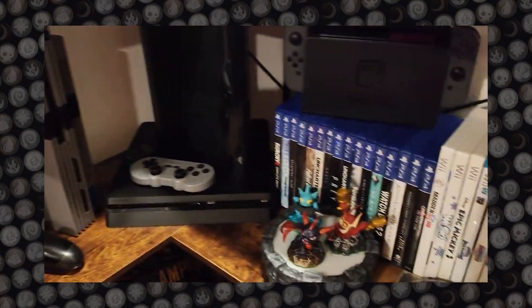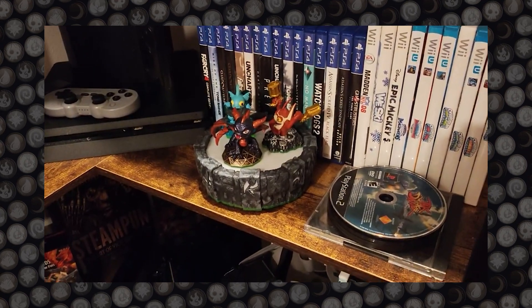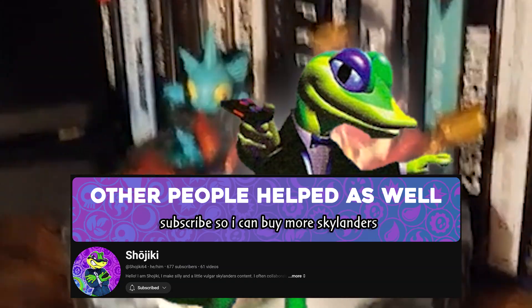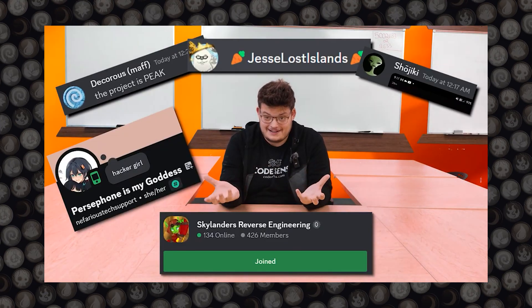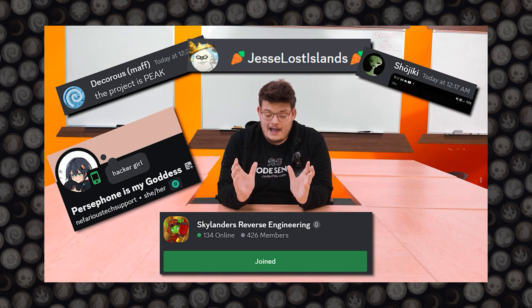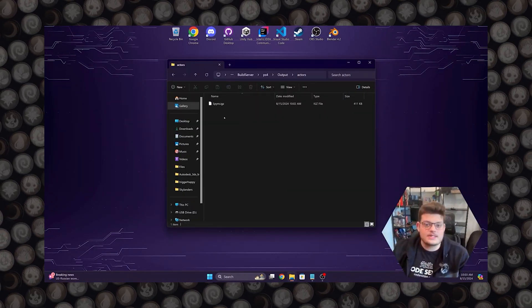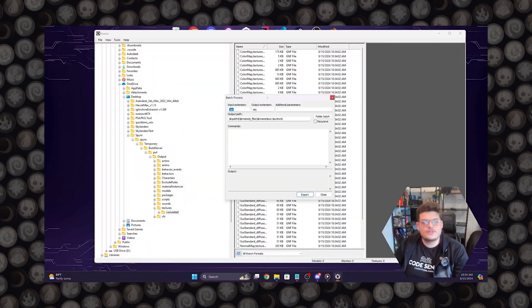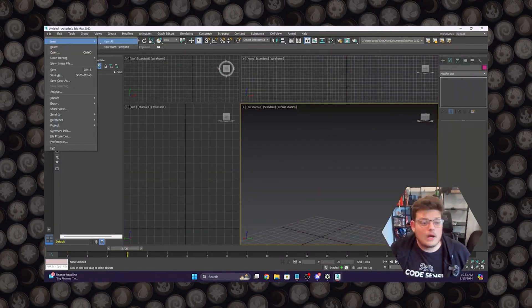After making a video on this process, I was contacted by members of the Skylanders community, also known as the NFC Mafia, who introduced me to tools for extracting assets for newer games. Together we created a tutorial, but the process was slow, tedious, and complex.